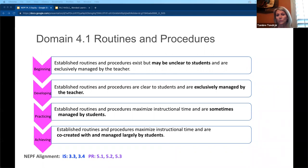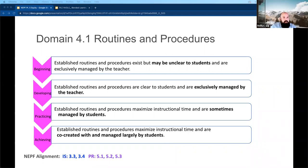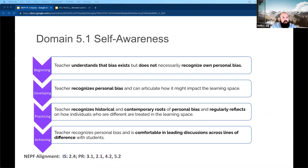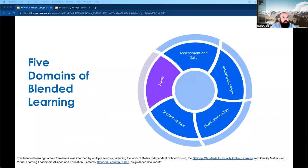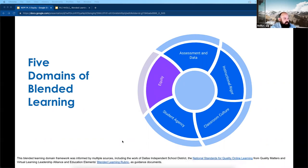Let's scroll back up. The domain we're going to focus on today is equity. We've talked about assessment data, instructional rigor, classroom culture, and student agency as a whole — now we're going to talk more about equity.